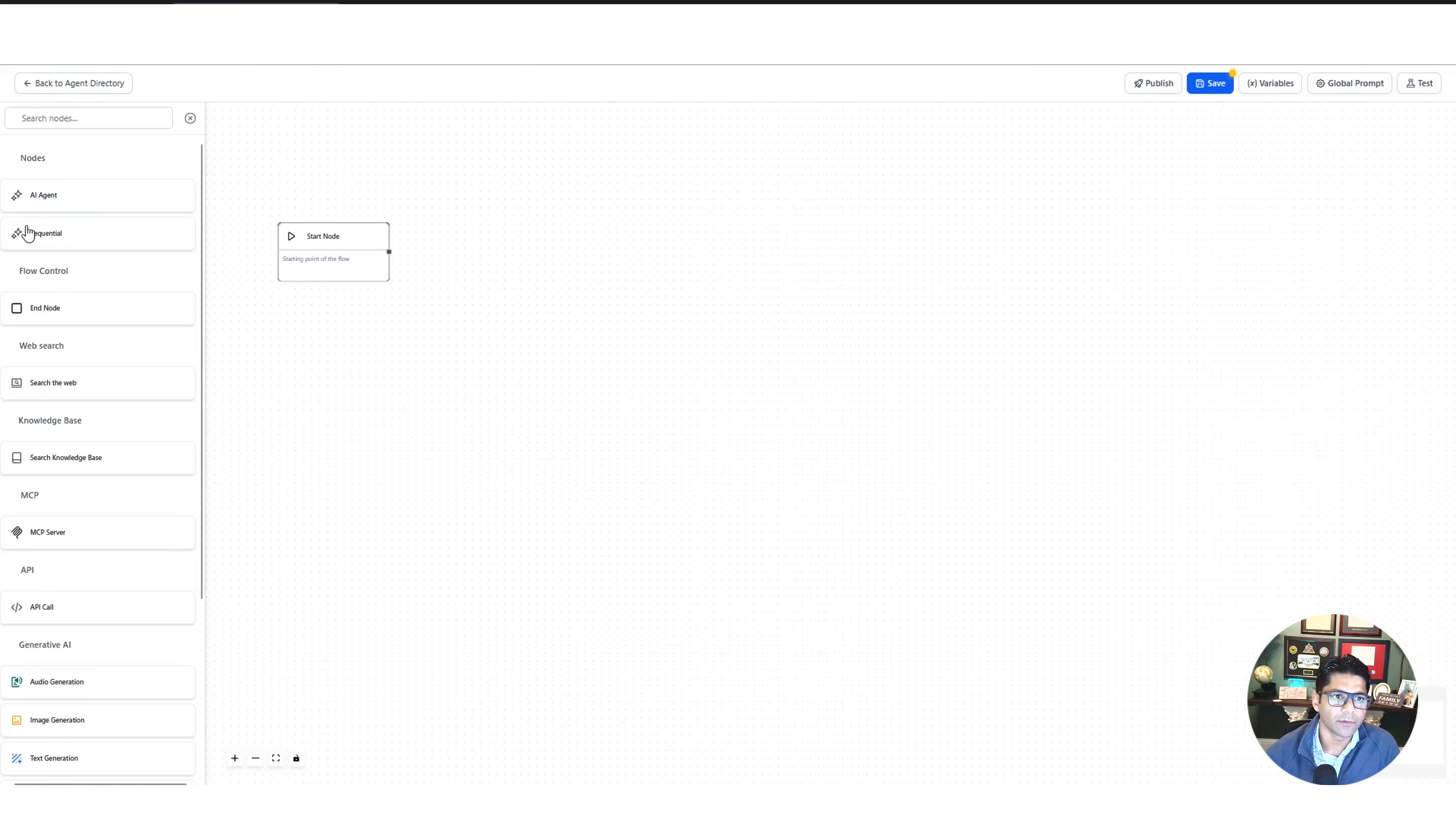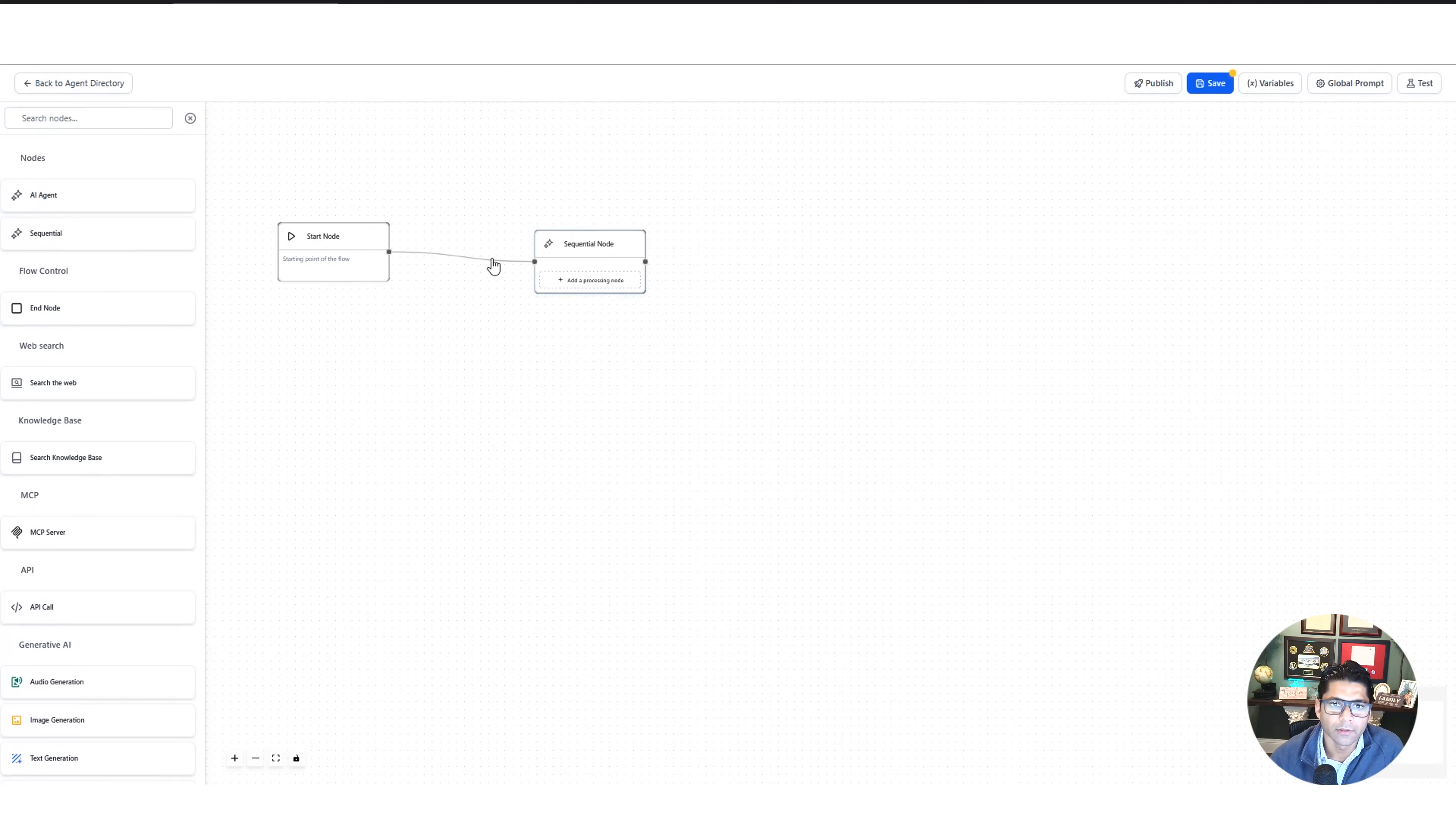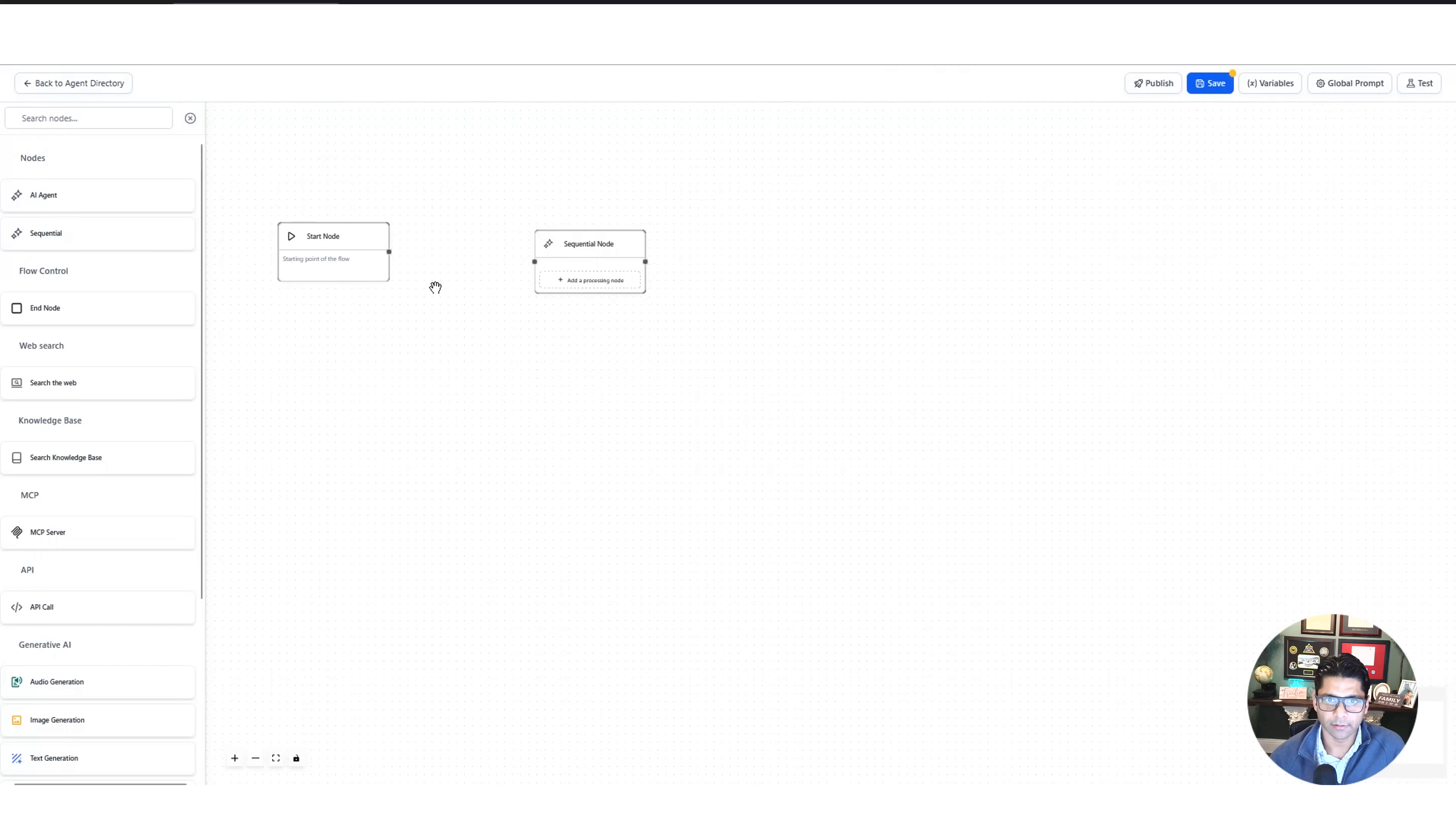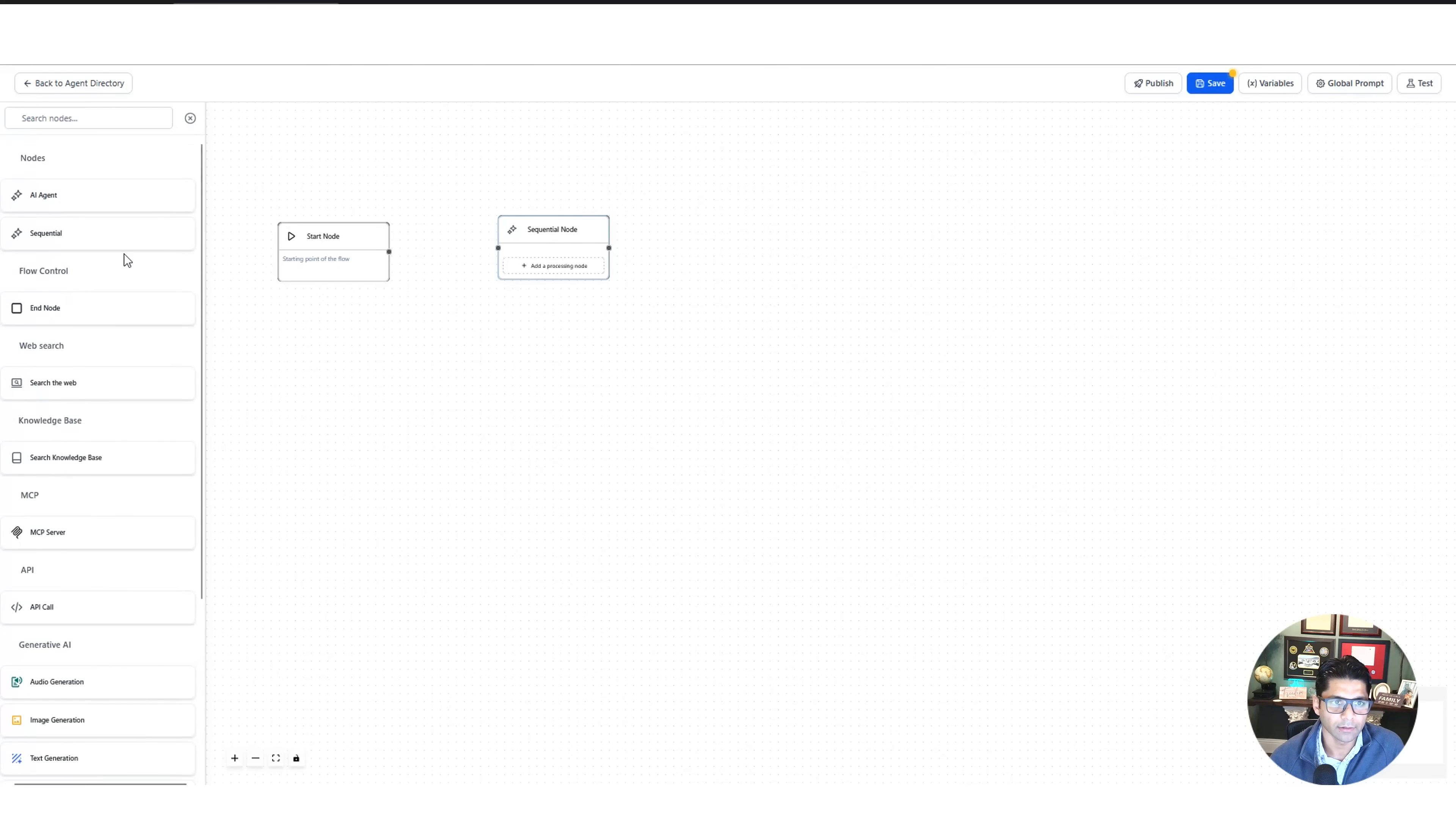These are pretty straightforward. Basically, you click on one of these. If you're familiar with n8n, you can connect them. So that means, hey, this is our start, and then the next thing you're going to do is a sequential node. You can click on the little connector, delete, and it'll disconnect it.